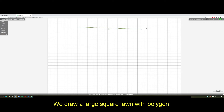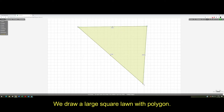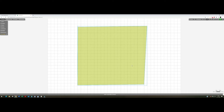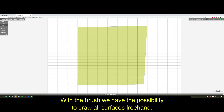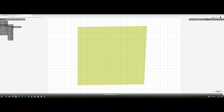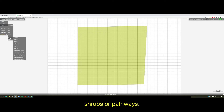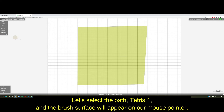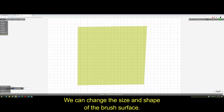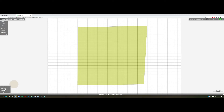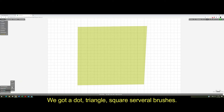Let's go back to the beginning. We draw a large square lawn with polygon. With the brush we have the possibility to draw all surfaces freehand. That means we can draw lawn areas, flower beds, shrubs or pathways. Let's select the path Tetris 1 and the brush surface will appear on our mouse pointer. We can change the size and shape of the brush surface. We have a dot, triangle, square, and several brushes.